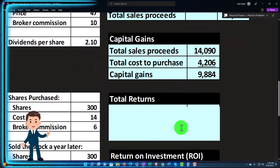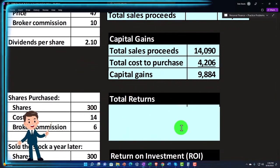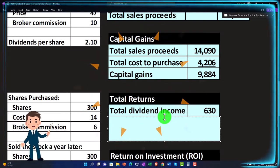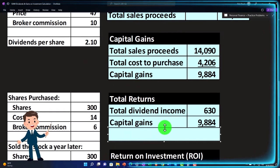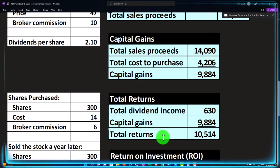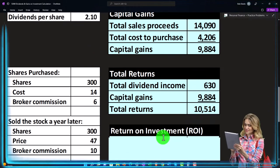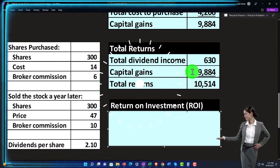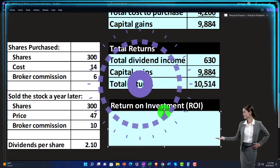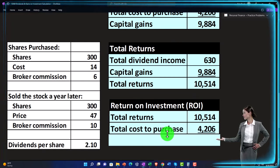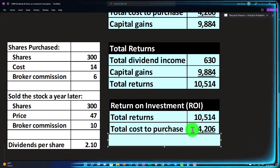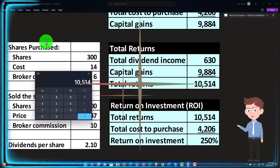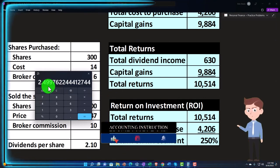That's a huge capital gain of $9,884. Total dividend income was $630, and we sold the stock for a capital gain of $9,884, giving us $10,514 in total returns. Taking that as an ROI percentage over exactly one year: I put down $4,206 to get $10,514 in return — that's a return of about 250%. This is the kind of return that makes people think about quitting their day job and going full-time.